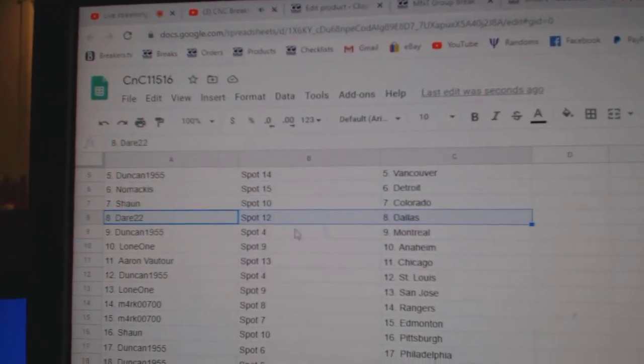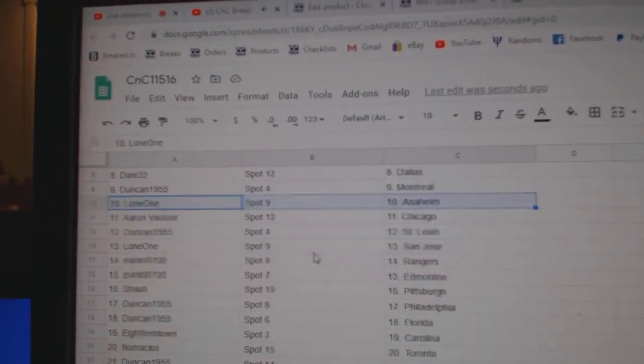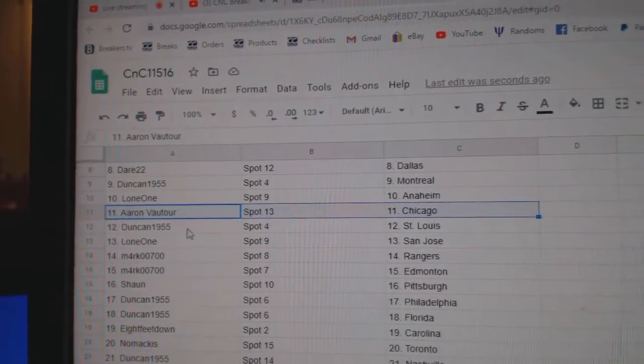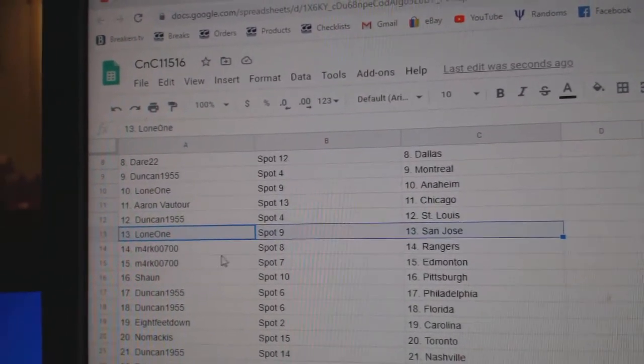Sean's got Colorado, Dare's got Dallas, Duncan, Montreal, Lone's got Anaheim, Aaron's got Chicago, Duncan, St. Louis, Lone's got San Jose.